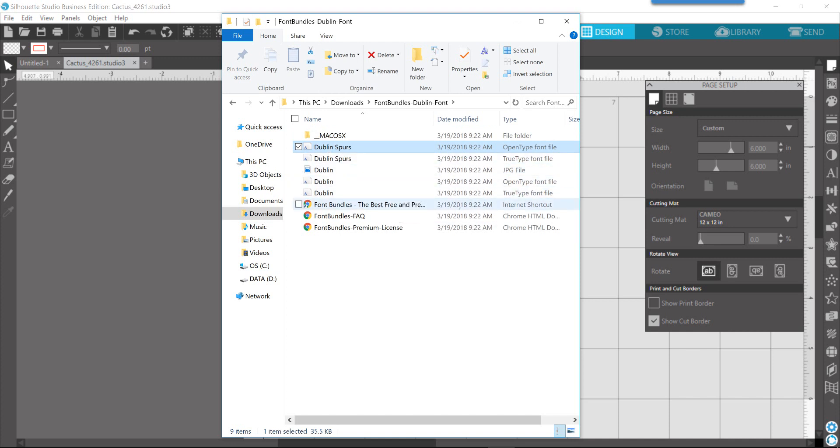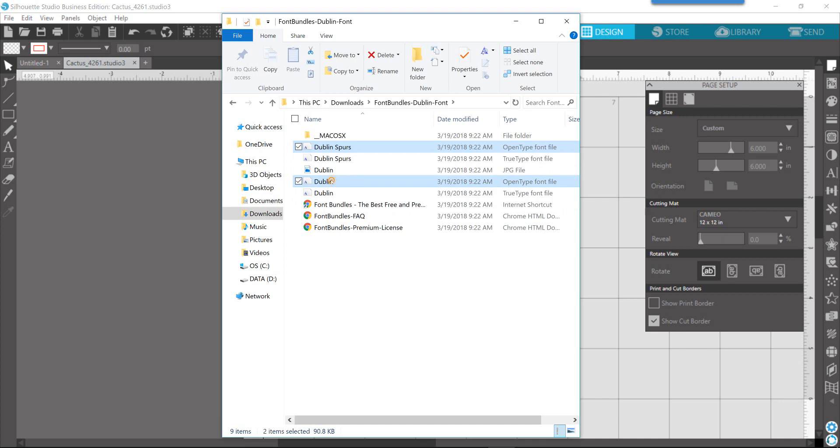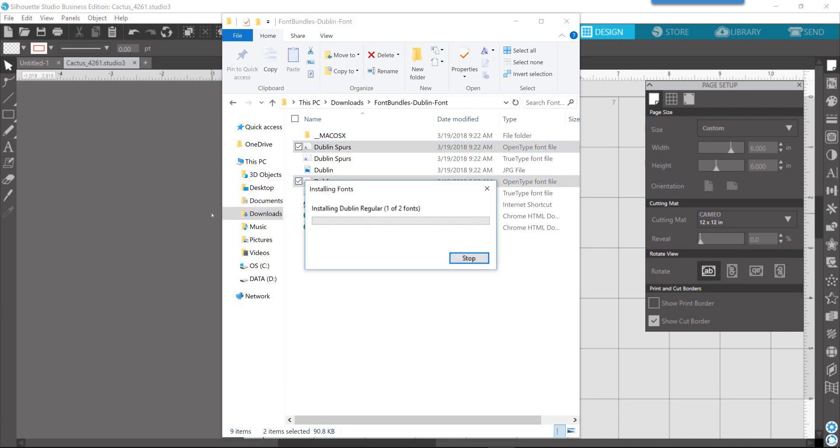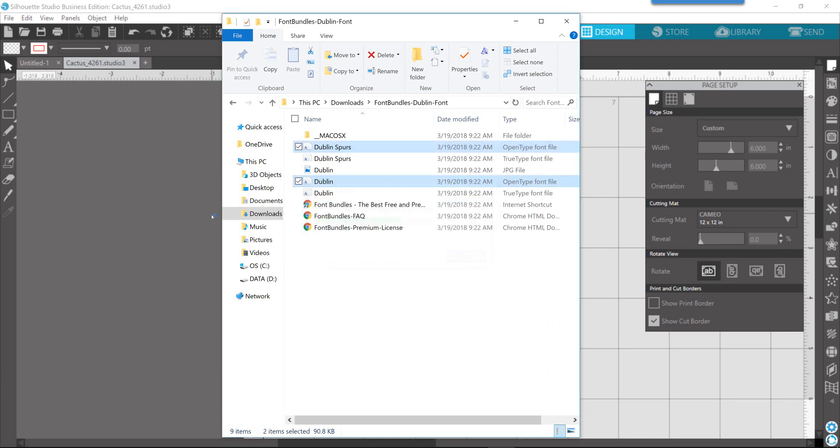Now, because it is open in the software, after I install these, and what I did here to select multiples is I held down control on my keyboard, and then clicked on the file name, and then I right clicked, I'm going to choose install. Now, because I'm installing these while I have the software open, in order for me to utilize these as a text option, I have to close out of the software, and then reopen the software. And that's just the way that it works, period.